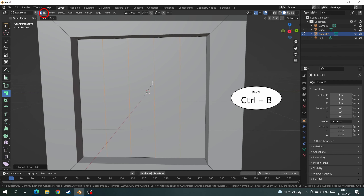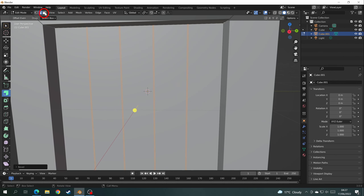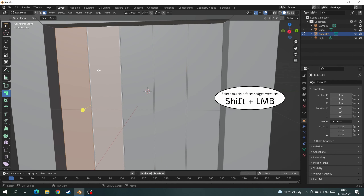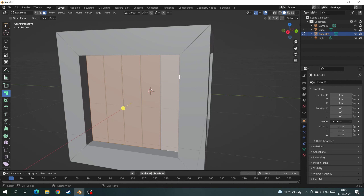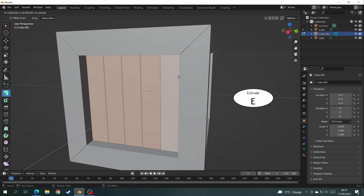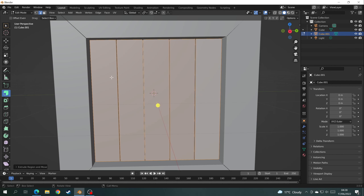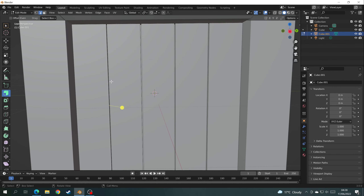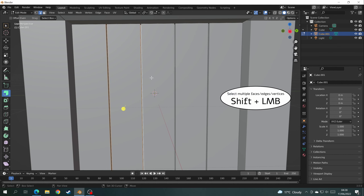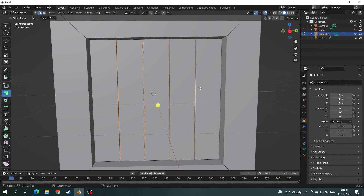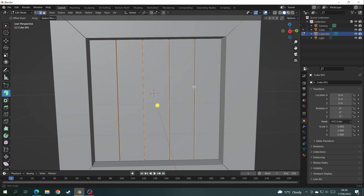Go back to Face Select mode and select all the larger faces on the mesh, holding Shift after the first face. Once they're all selected, extrude them — I'll use the shortcut E to extrude and move the mouse to the depth I want. Then I want a bevel at the edge of every piece of wood to make it look a little more curved, so I'll select every edge and bevel them using Ctrl+B again.